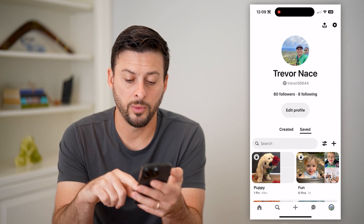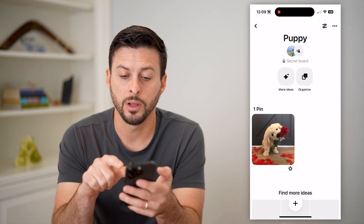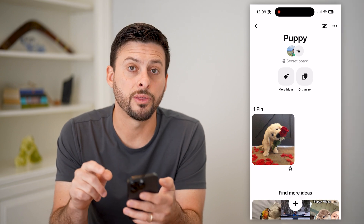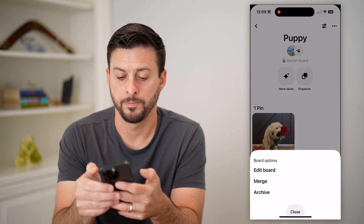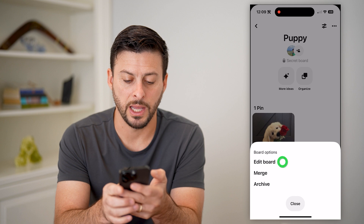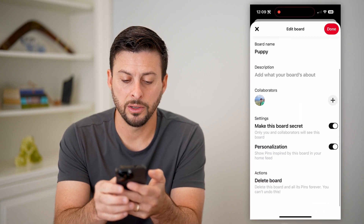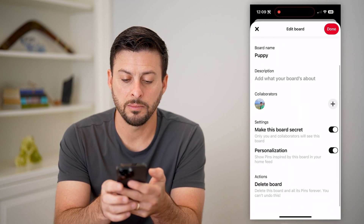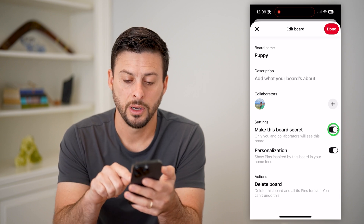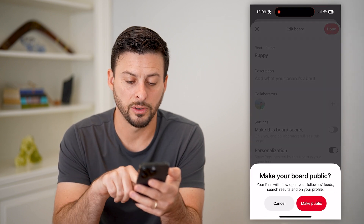Now, what we'll do is we will tap on the board. And we'll tap on those three dots at the top right. And we will choose edit board here. And now you can see under settings, make this board secret is toggled on. All I have to do is toggle it off.